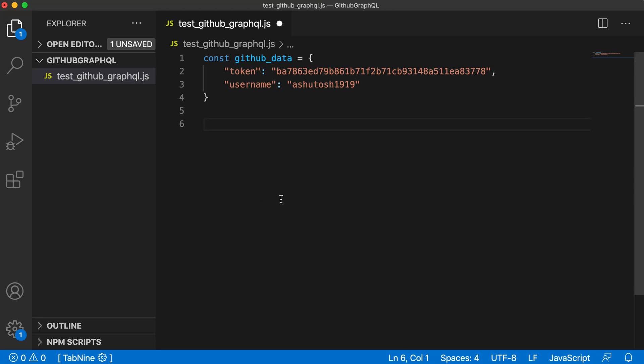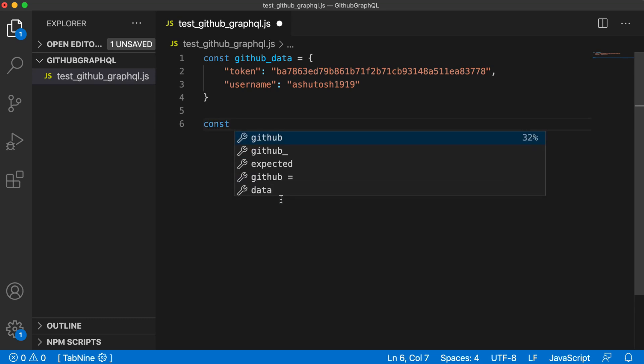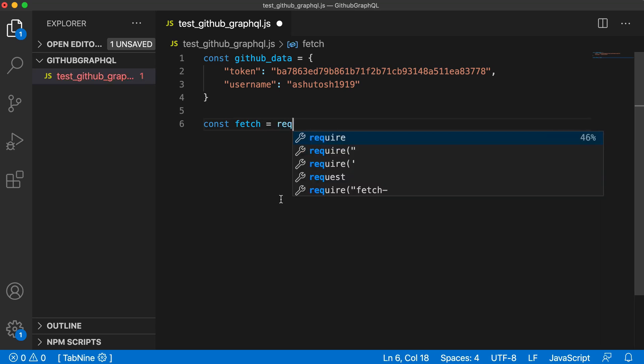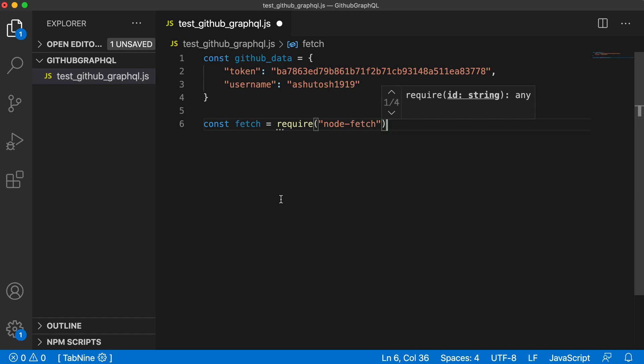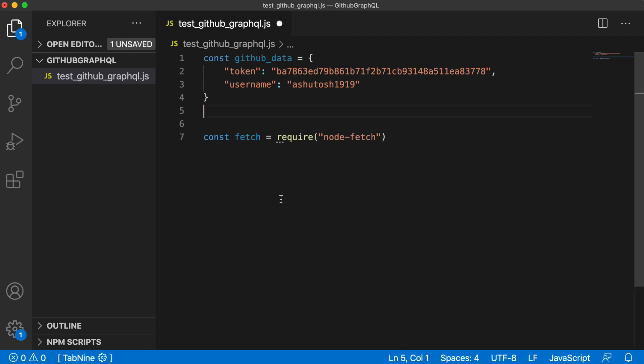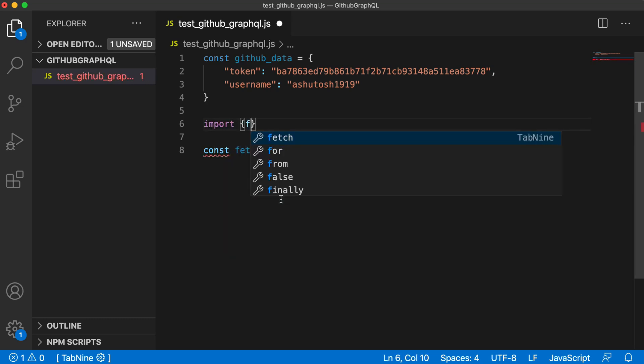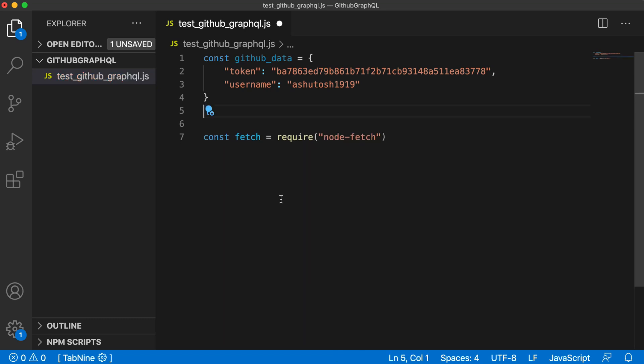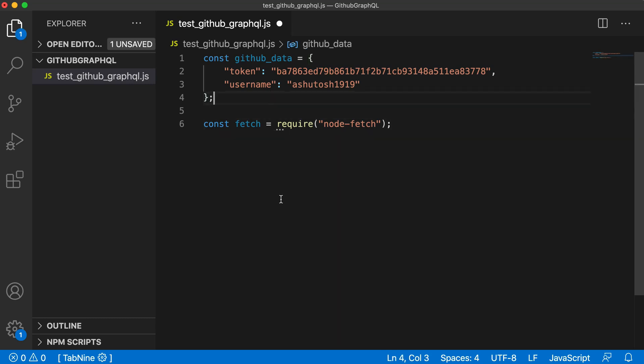Because we want to call an API to GitHub, we will also need the fetch library from node.js. So we will define fetch equals require node-fetch. If you are using React, you will directly import fetch from node-fetch. But we are not using React, so we are directly importing it using require.